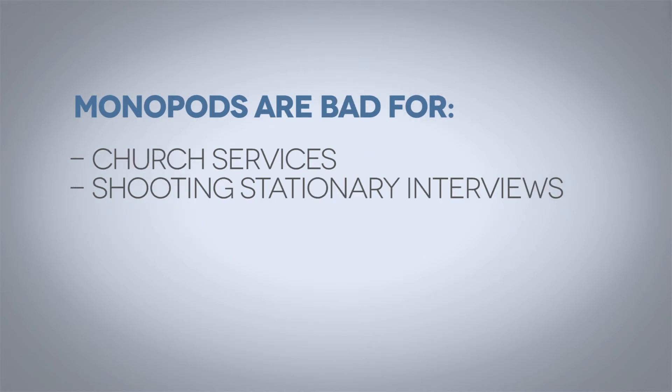So there you have it, the tripod and the monopod. A couple tips for each one, using them to get some nice movement in your shots. In the next lesson we're going to be talking about using the shoulder rig and the steadicam, some very fun and exciting things.